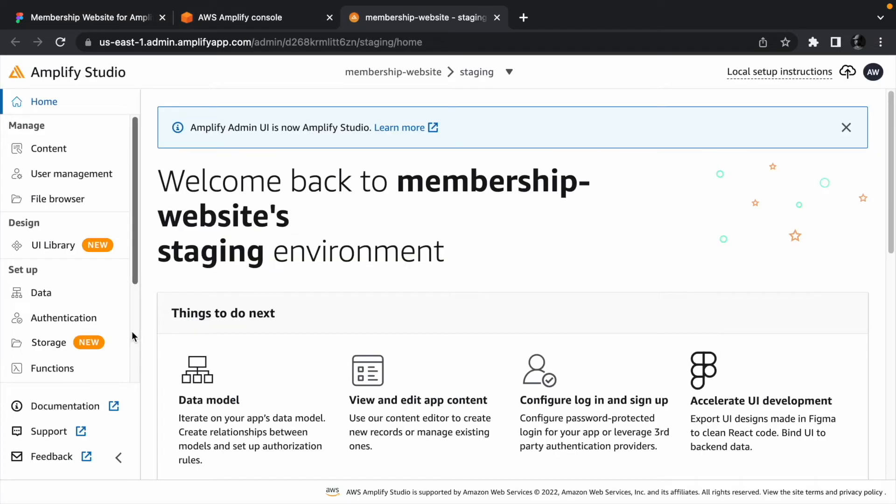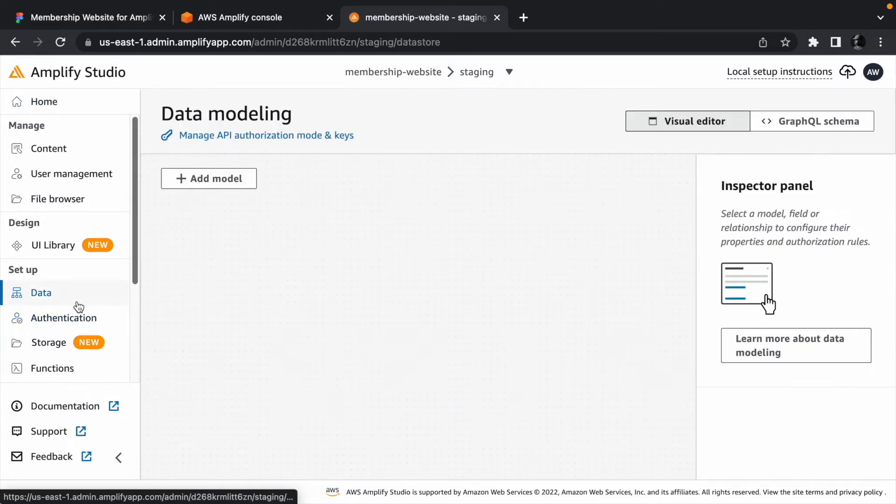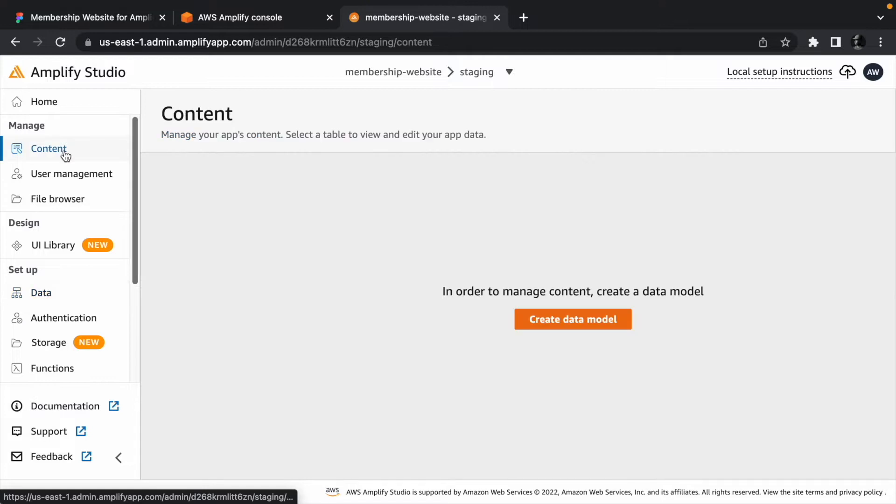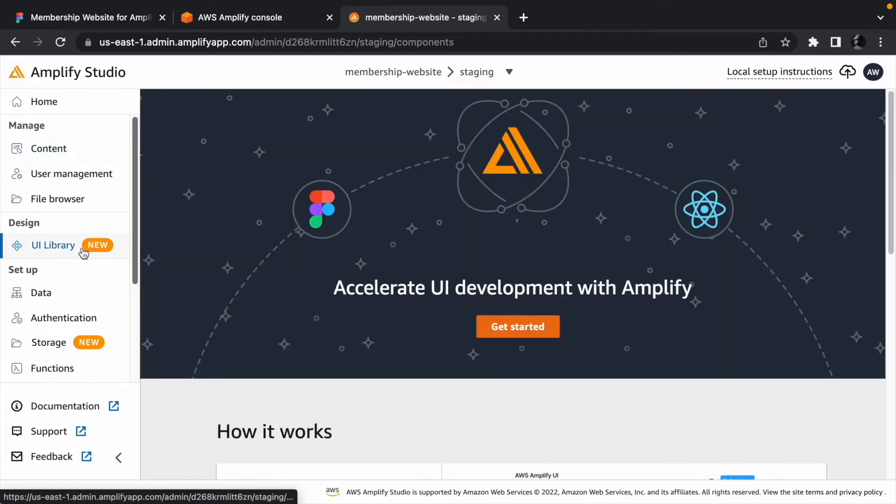This will open Amplify Studio in a new tab. From Amplify Studio, we can enable authentication, model a database, and add content to the database after the model is deployed. We can also import UI components from Figma using the UI builder.